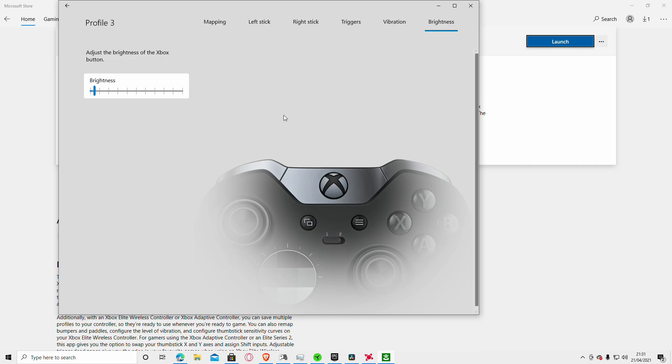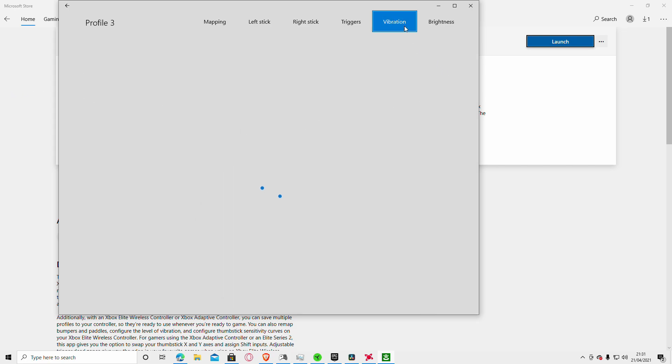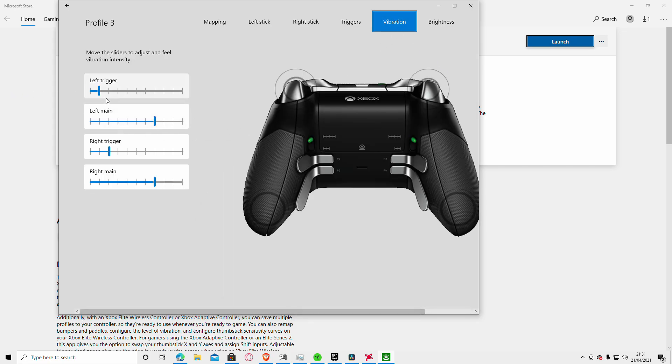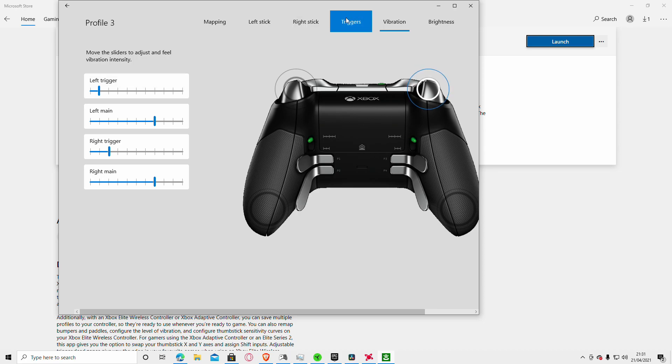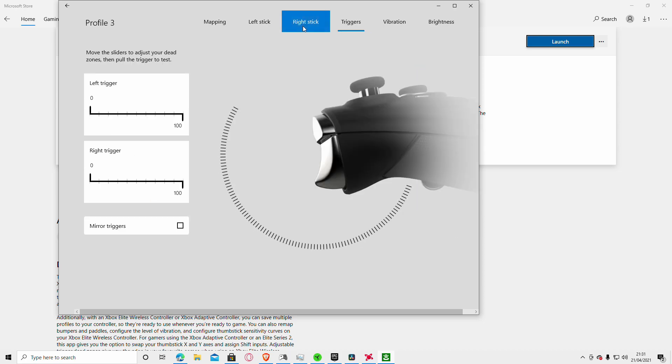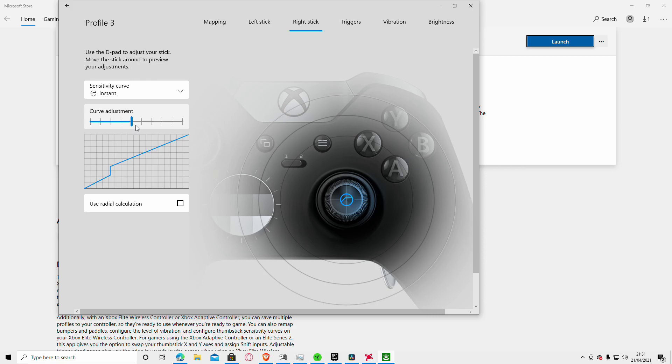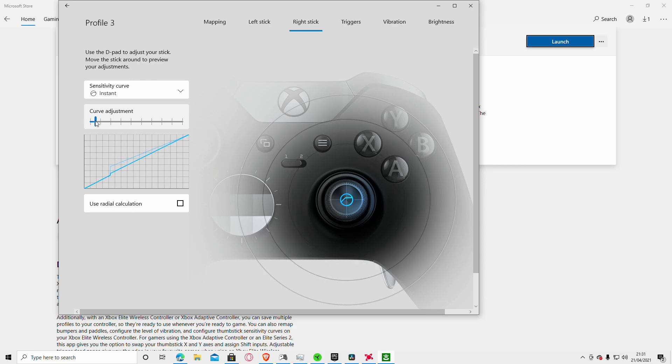Then you've got brightness for how you want that little Xbox logo to appear. I've got mine on low. For vibrations, which I prefer to have at minimum, and for the stick, I want mine set to instant.